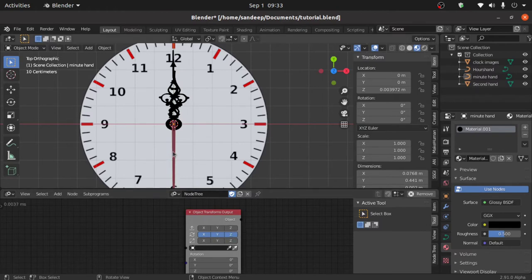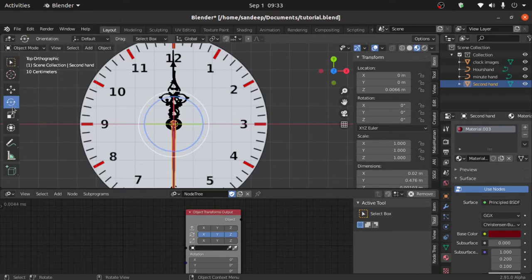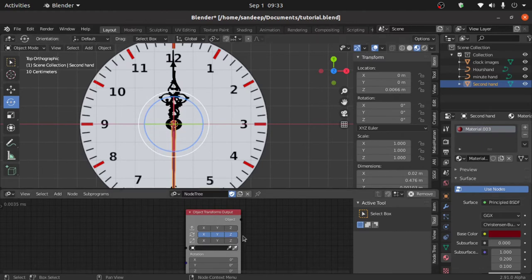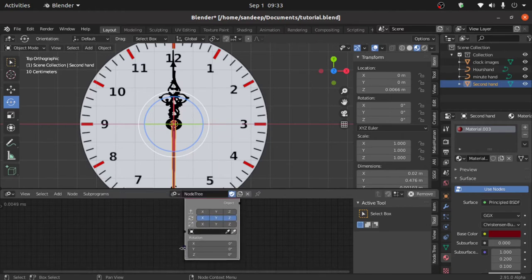Now we have to select the second hand and rotate it, but before rotating we first have to know on which axis to rotate. To find this, simply click on the rotation — you can see that we have to rotate it with the blue circle, which is the Z axis. So we have to rotate on the Z axis.